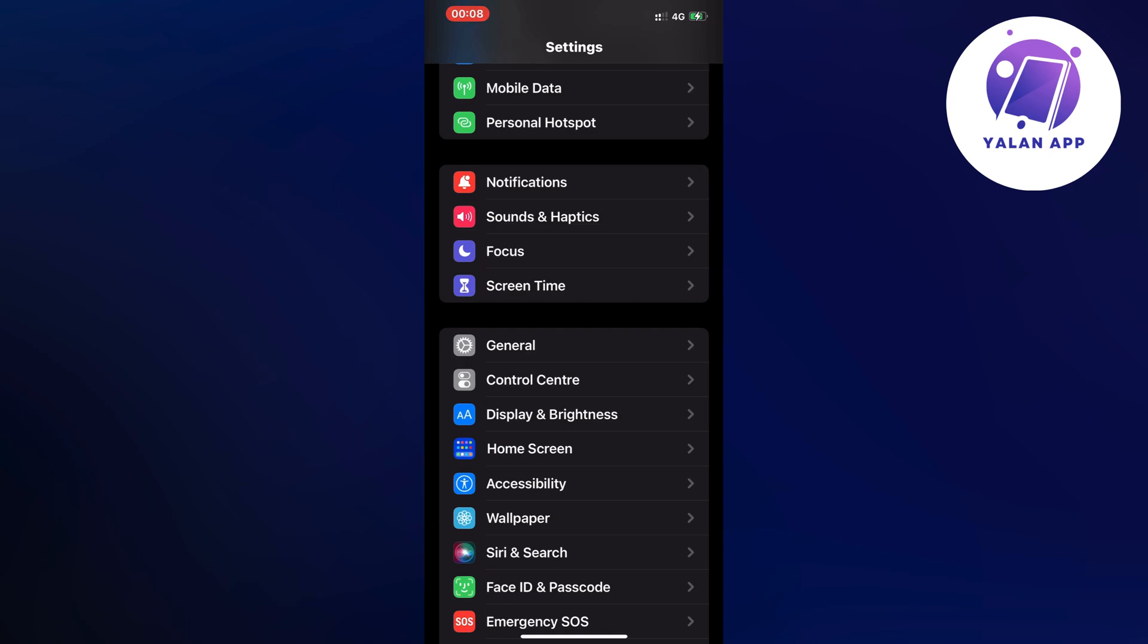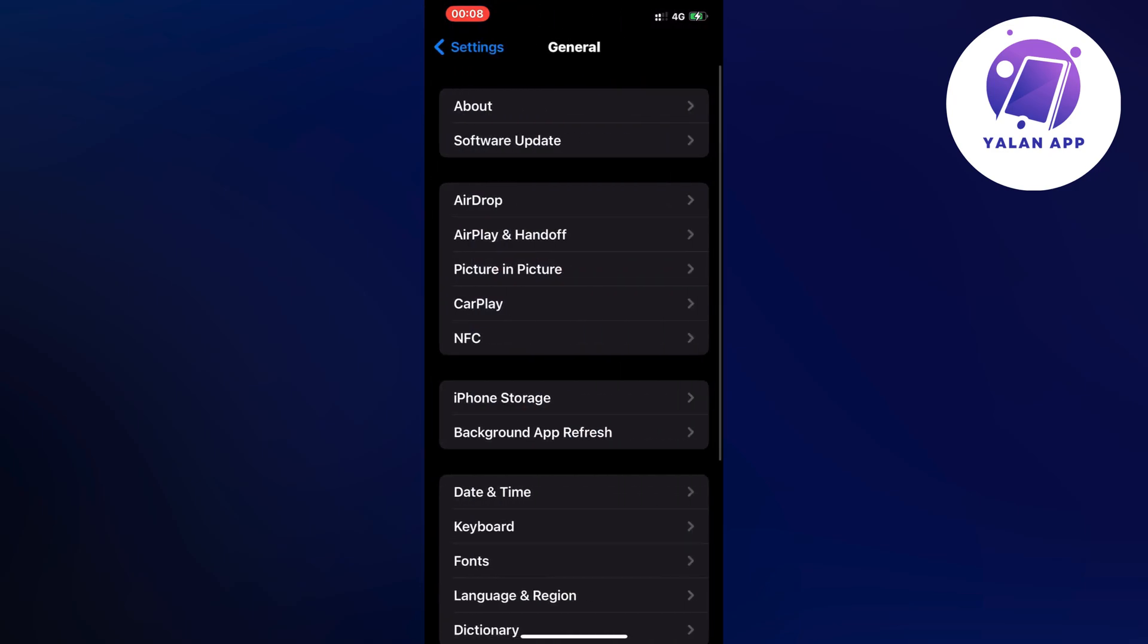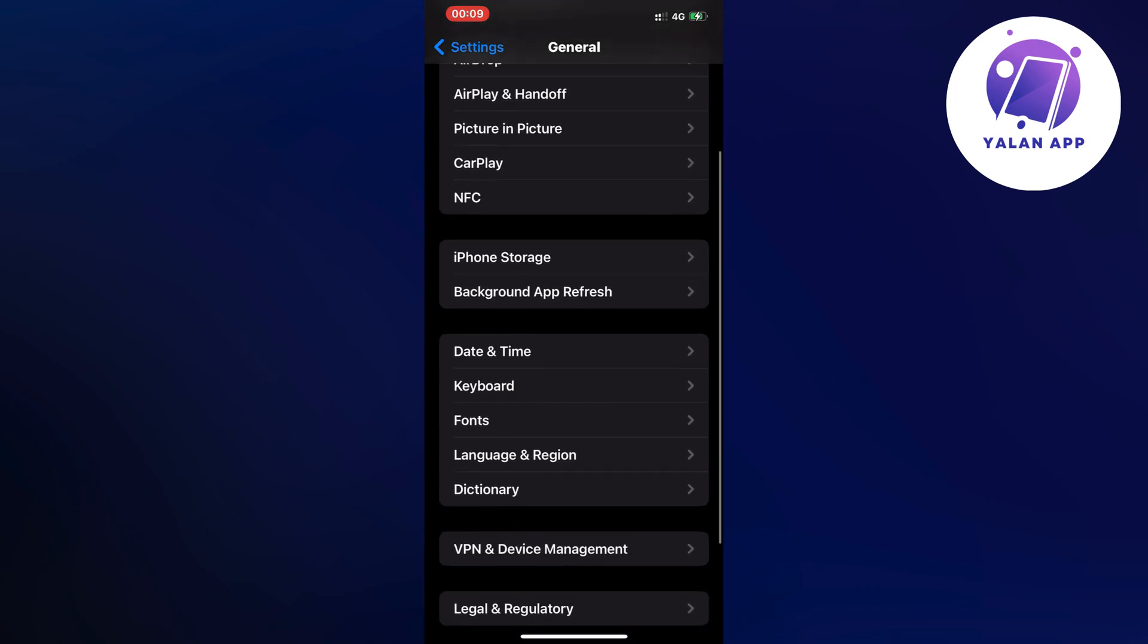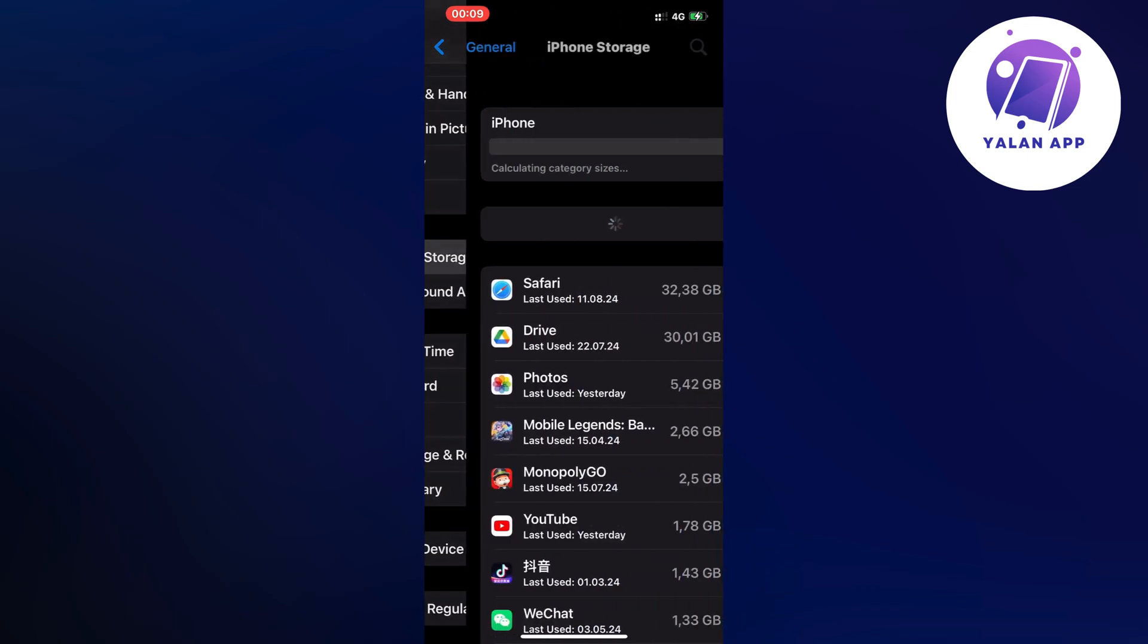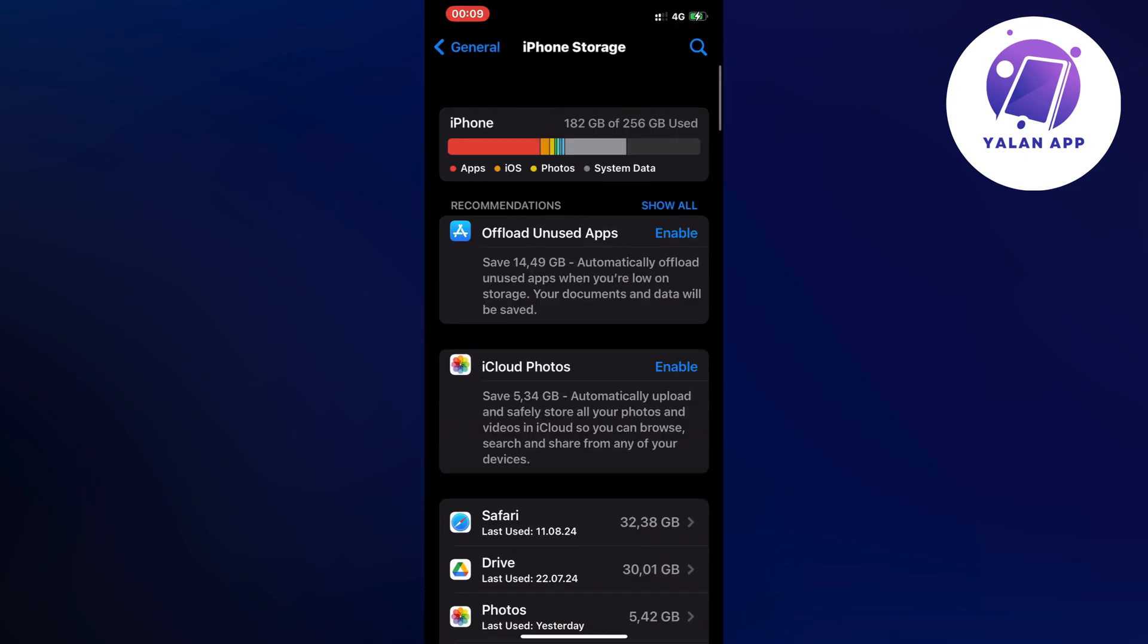Click on General and it should take you to this page right here, which is perfect. Scroll down a little bit again and click on storage, and now you should be taken to this page.